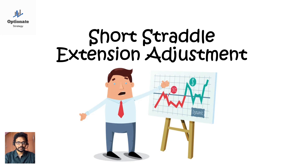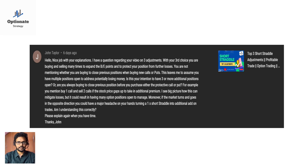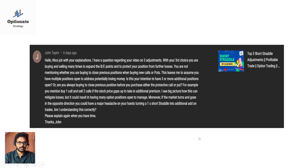I posted a top 3 short straddle adjustments video long back. One of our viewers commented their queries in that video. I explained extension adjustments but didn't mention when to close which trade, so he got confused about taking multiple adjustment trades — if the market reverses, we will get a huge loss.